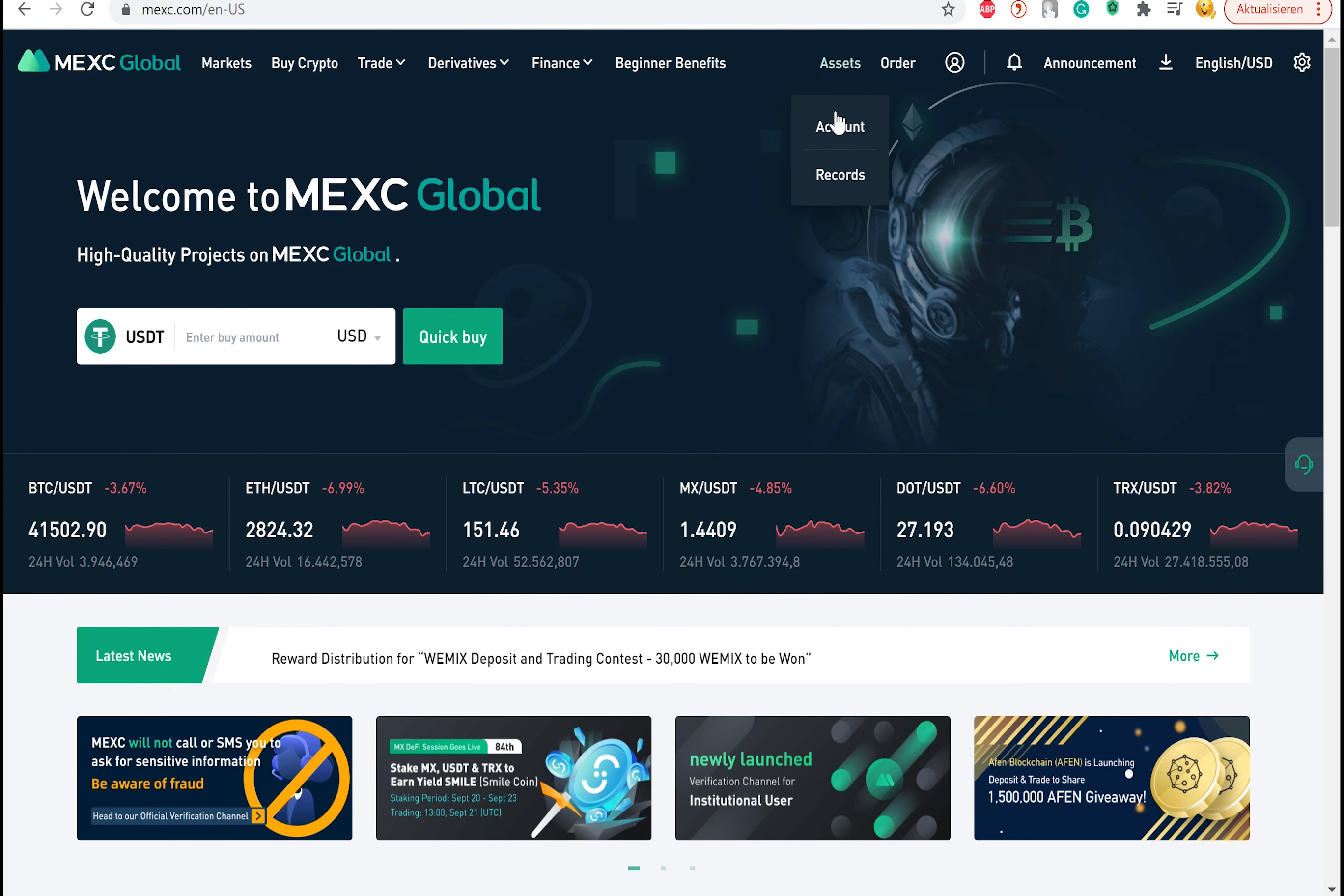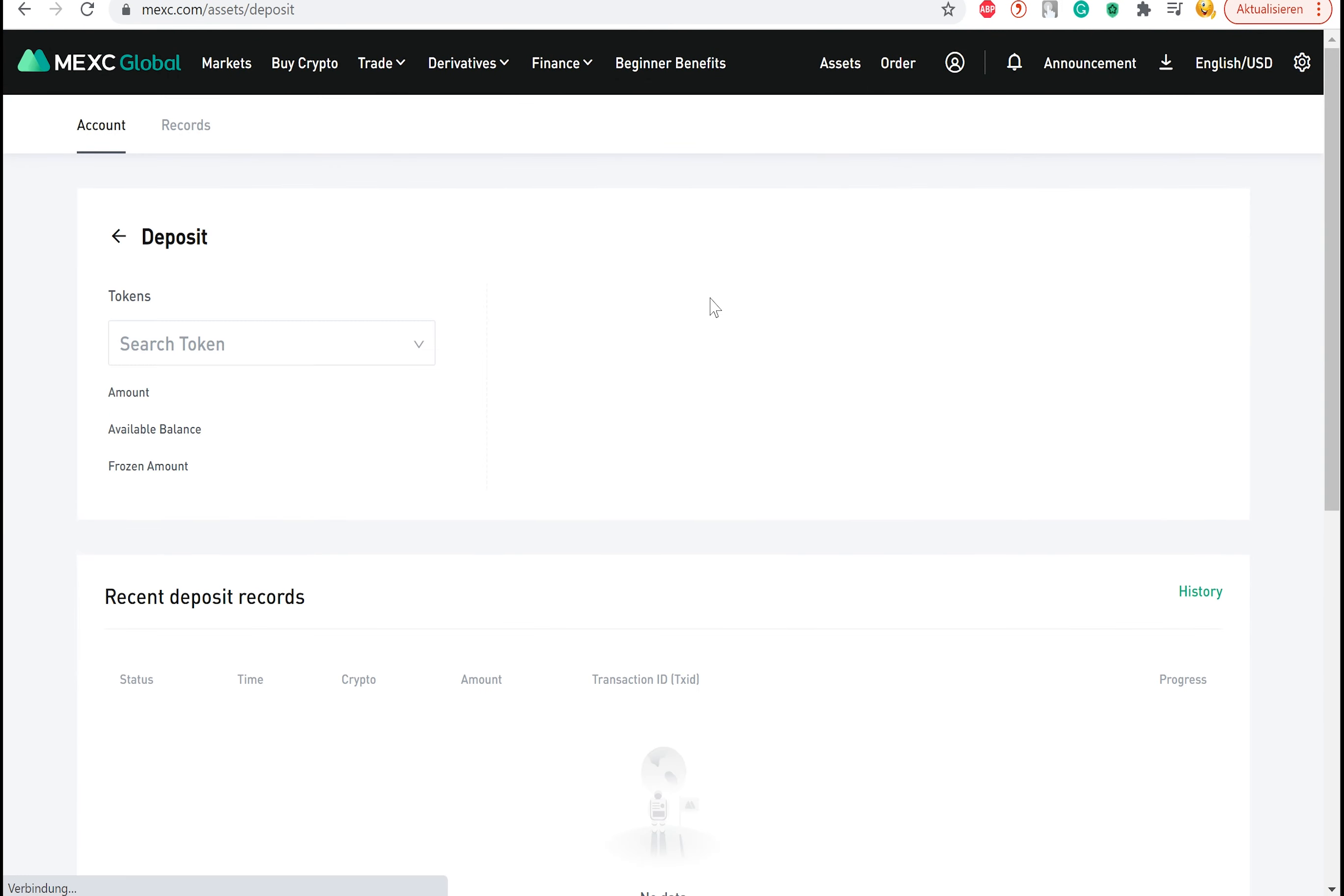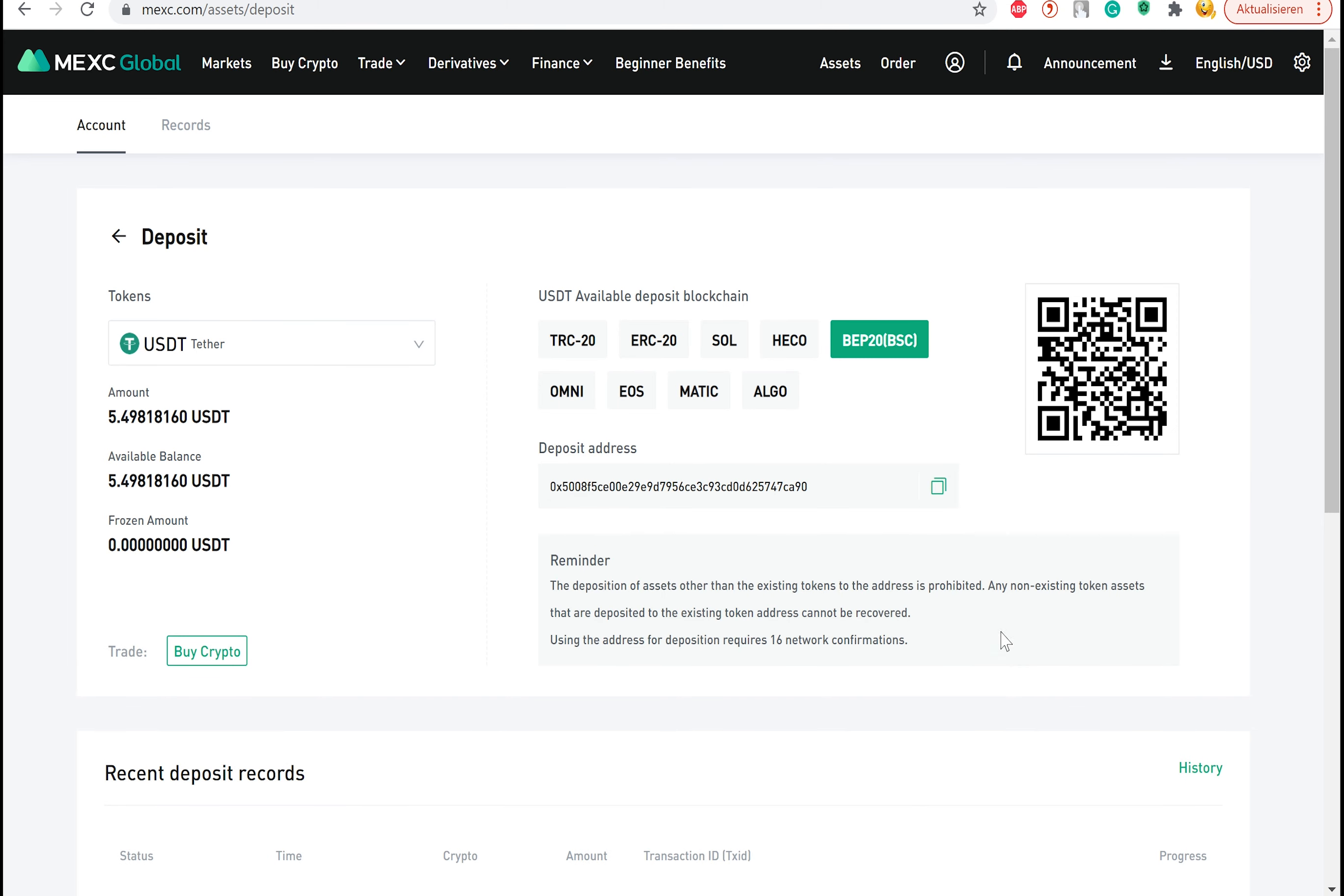Just go to assets and select account. Here you can select deposit and now you can choose between different networks such as Tron, Ethereum, Binance or Matic. Select the network and the token you want to receive on that network. Confirm the reminder and you will be able to copy your wallet address, to which you can send your tokens.